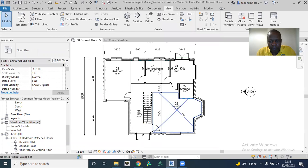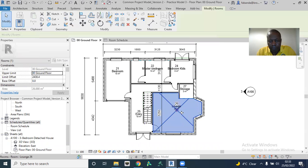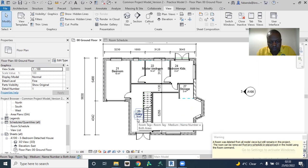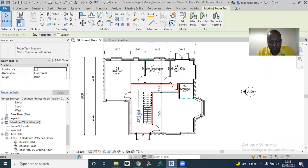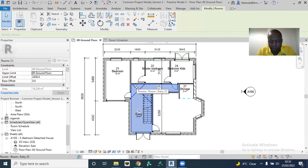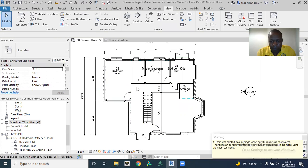Now let me delete this. If I delete the lounge, and then I delete the bedroom — the entry, for example — it says: 'A room was deleted from all model views but still remains in this project.'